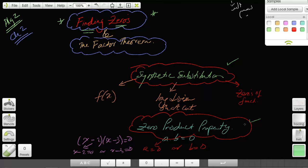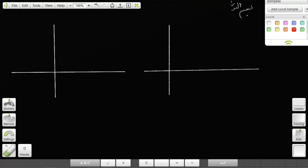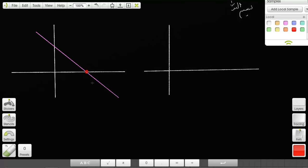Our goal is to find the zeros of a function. Simply speaking, a zero of a function is the X-intercept. If you have a line, the zero is that X-intercept — the point where the X value is some number s and the y value is zero.